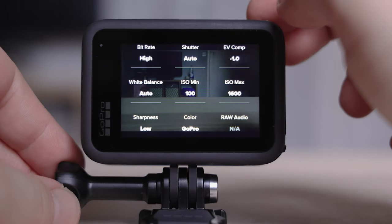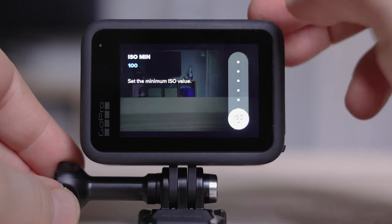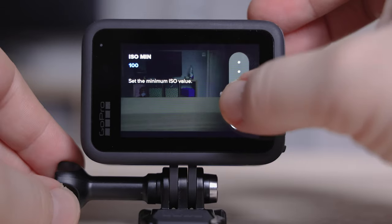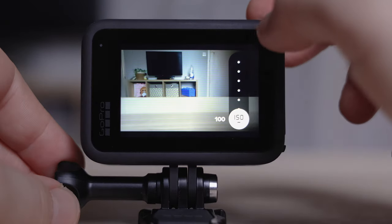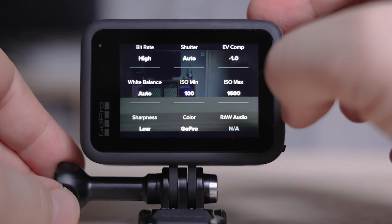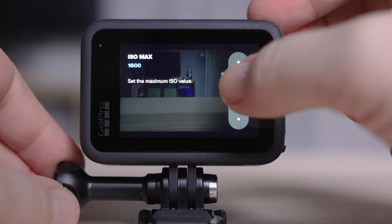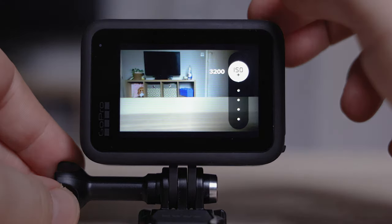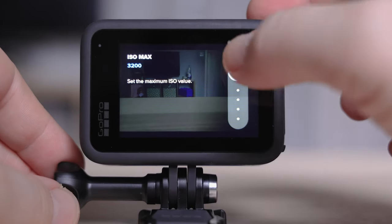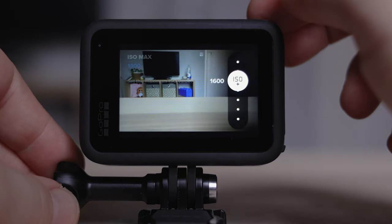ISO is important to keep as low as possible — this determines the quality of your footage. You want to keep this on ISO 100 and don't raise it above that. When it comes to ISO max, you need to look at this differently — you want to keep it high, but not too high. If you go above 1600, the footage can start to fall apart. There might be times you need it higher if you're shooting in low light, but try to keep it no more than 1600 and the footage will stay pretty clean.